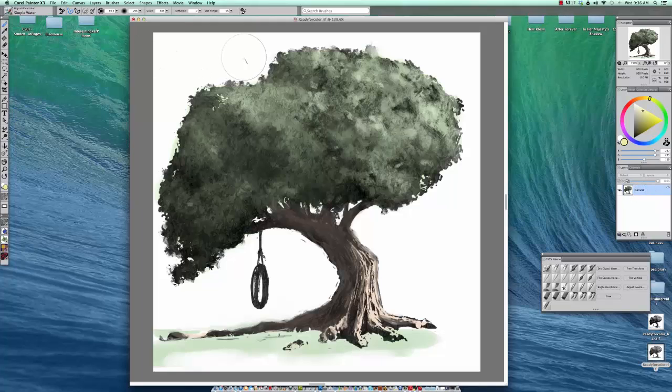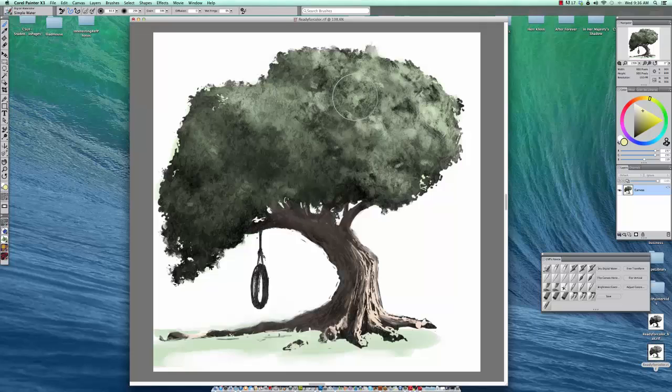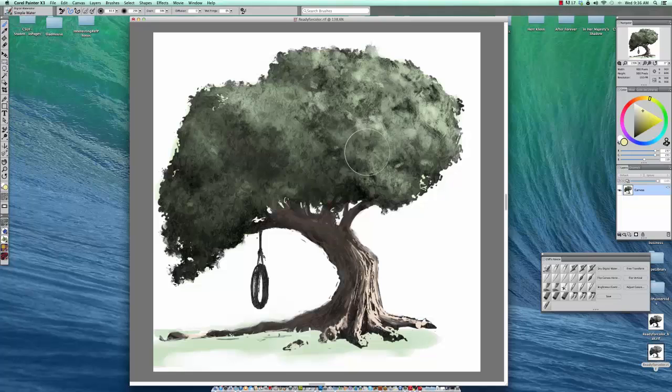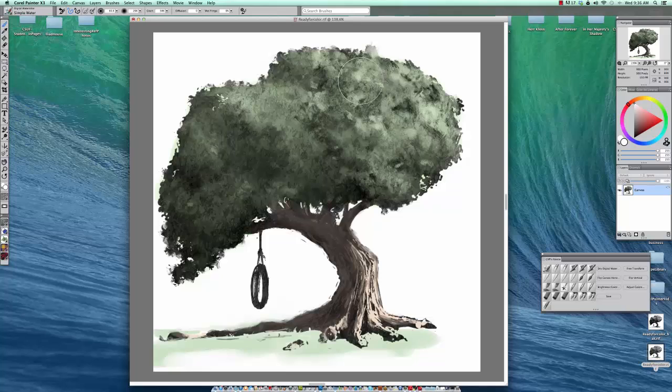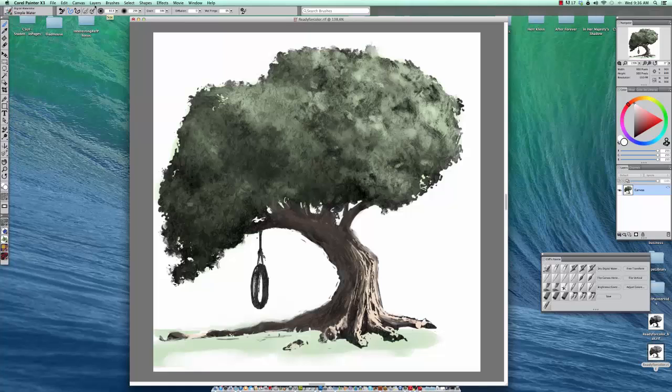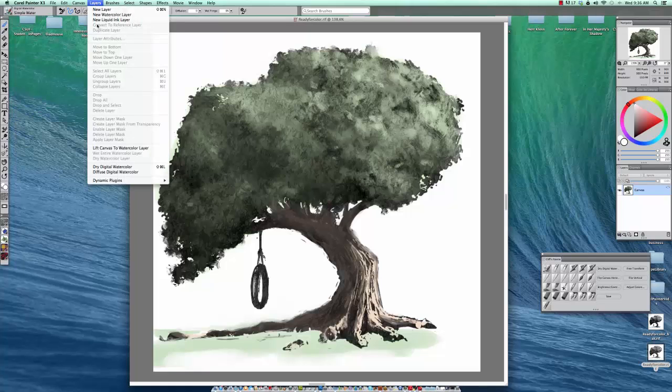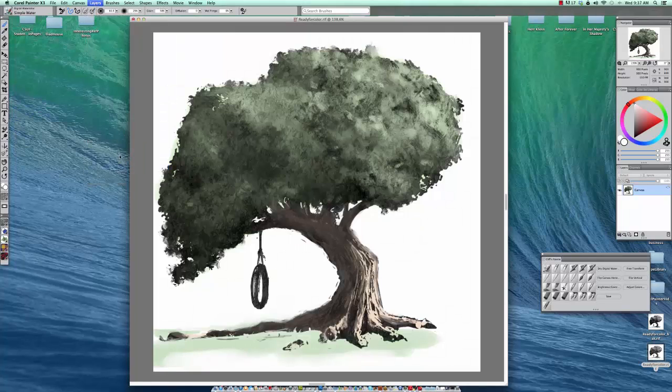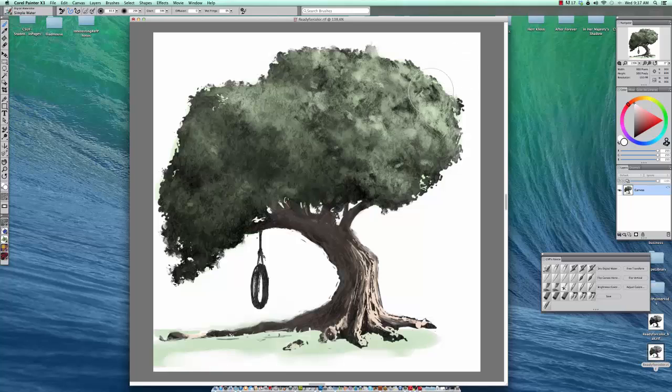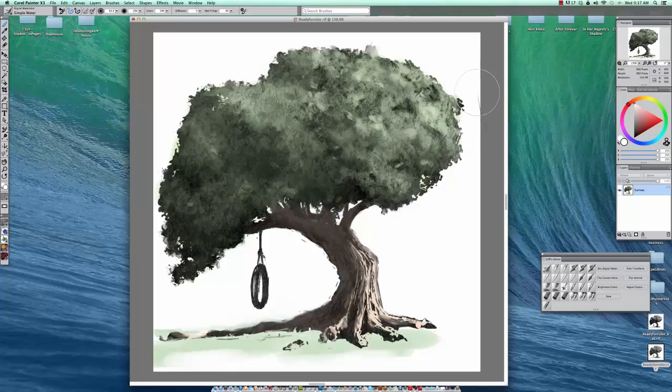So the beauty of digital water is once you dry it, that's it. You can't lift back out. If I pick white, see right now I can lift back out. Now I don't want to do that. So I'll command Z. So under layers, you go to dry digital water. And so now if I pick the white, I can't pull that back out. So that was a good oops for a teaching tool.